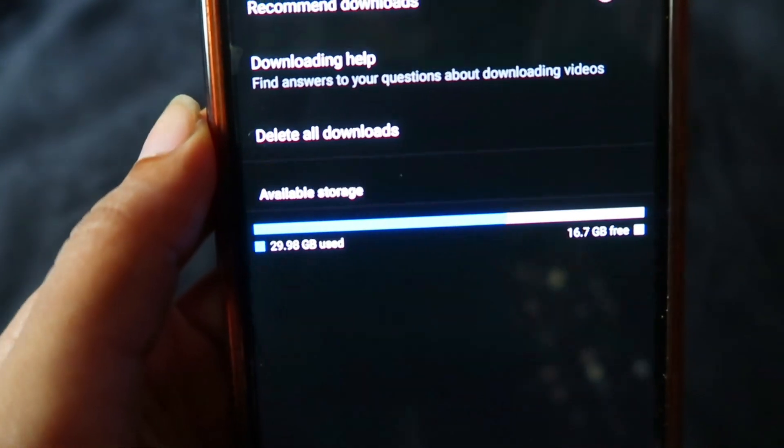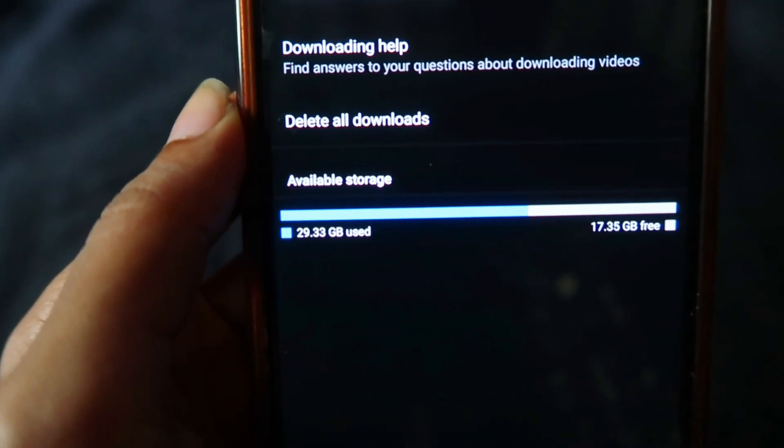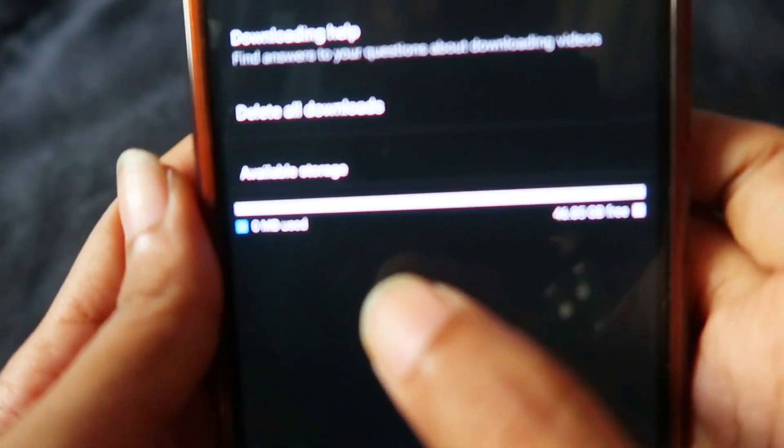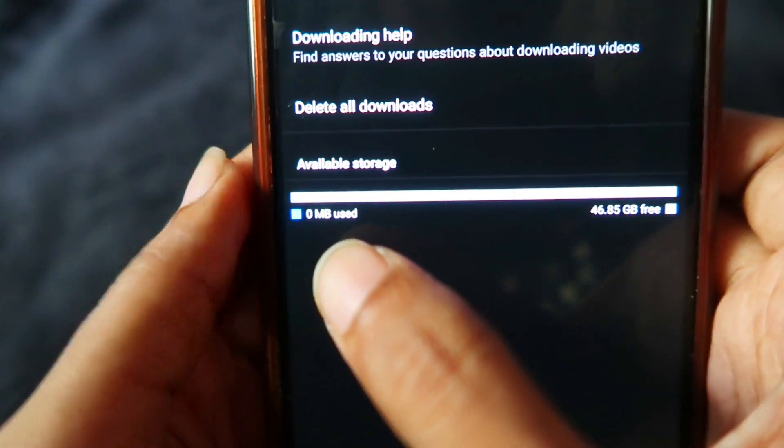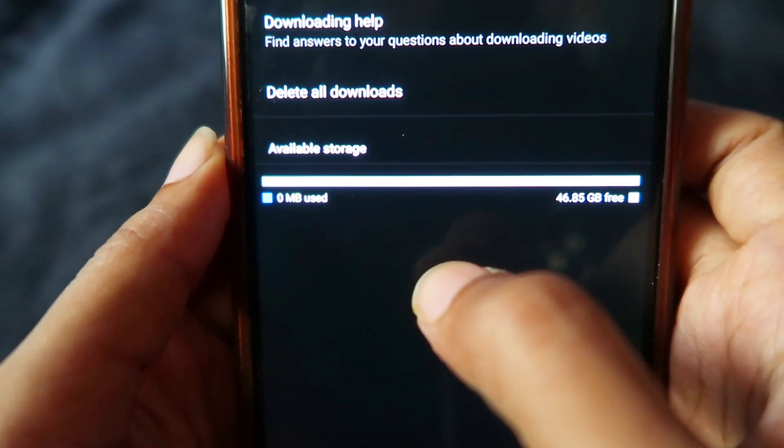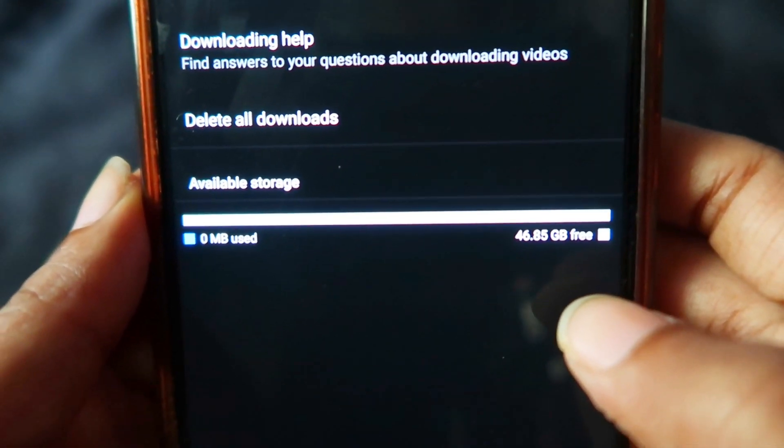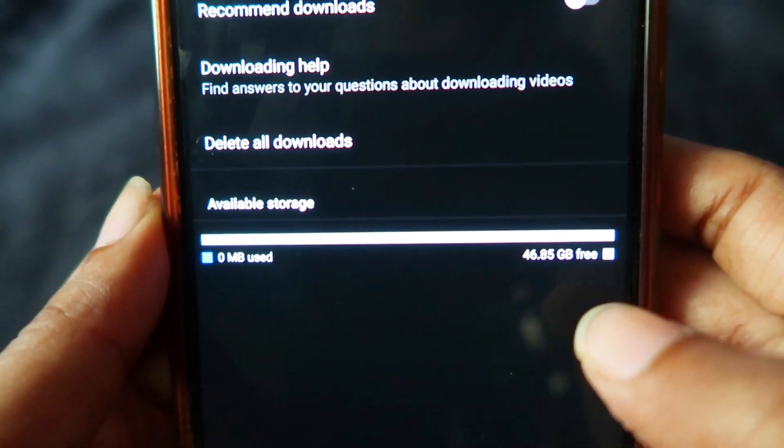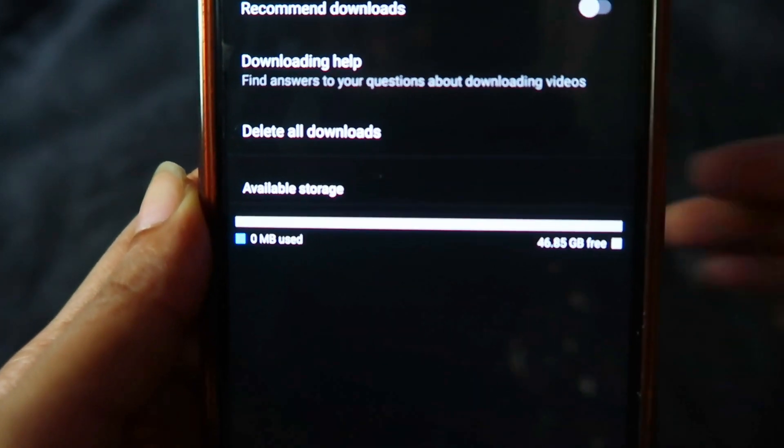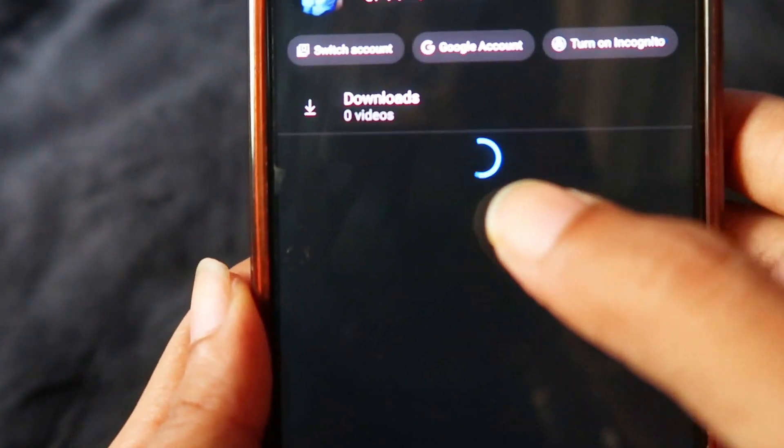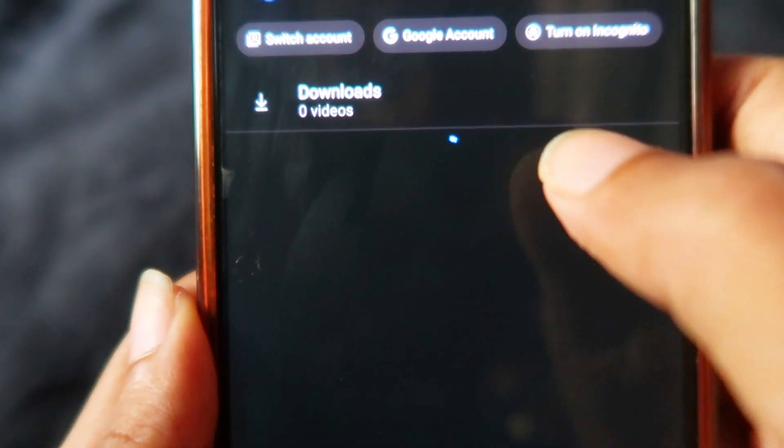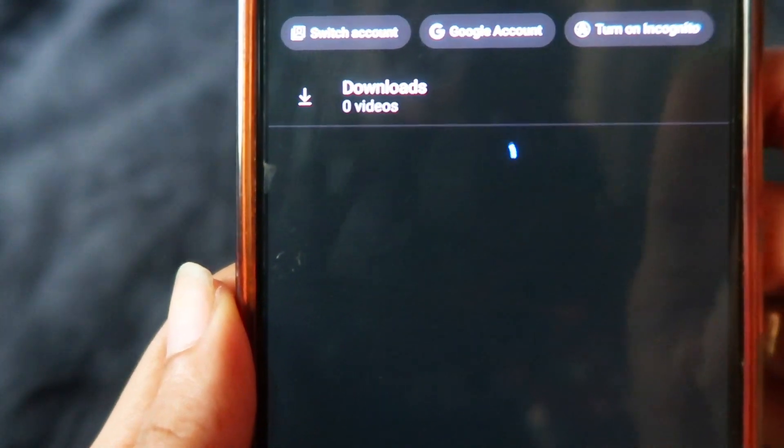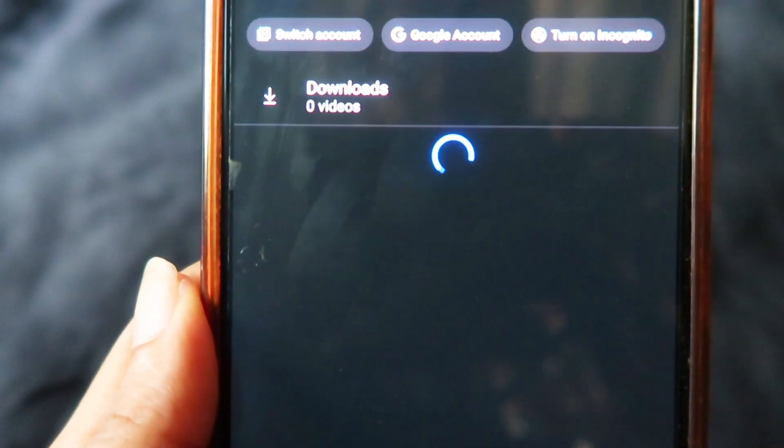Now you can see it's completely deleted. Zero MB used and 46.85 GB is free now. That means I have used 46.85 GB for my downloaded videos only. When I go to my account now, you can see there are zero downloads. All the videos which I've downloaded were deleted successfully. Thanks for watching.